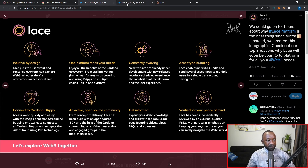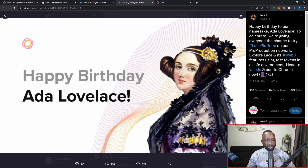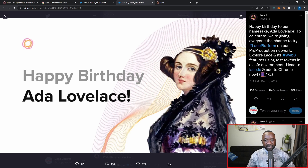Today also happens to be the birthday of Ada Lovelace, and the Lace team posted a tweet saying 'Happy birthday to our namesake Ada Lovelace — to celebrate, we're giving everyone the chance to try out the Lace platform on the pre-production network.' You will need test ADA tokens, and I've also set up some NFTs on the pre-prod network that I'll be showing you in a moment.